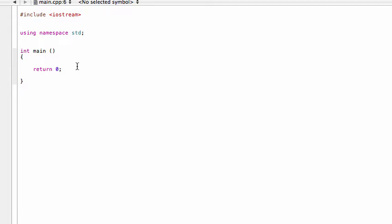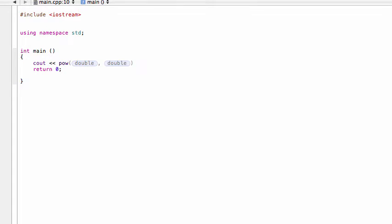All right, welcome back. In this video, I will show you how to make your own power function in C++. You don't actually need to make your own power function because C++ has the pow function built into it. So what if we wanted to do something like this, cout pow, and let's have like three squared.